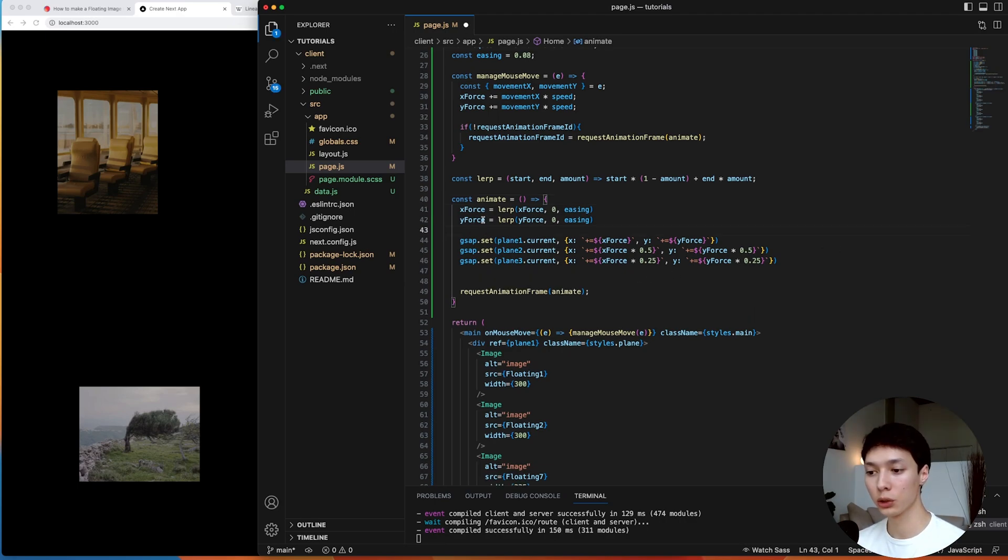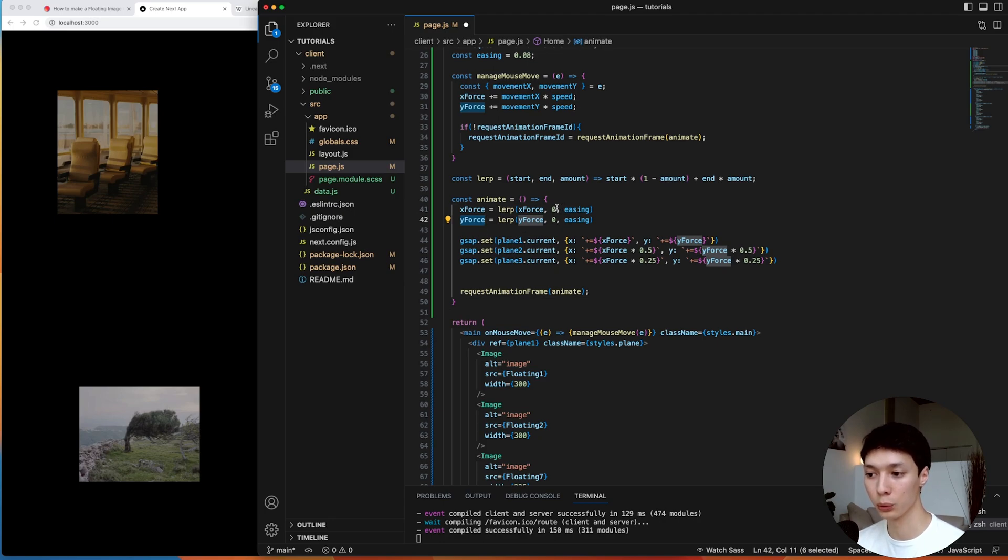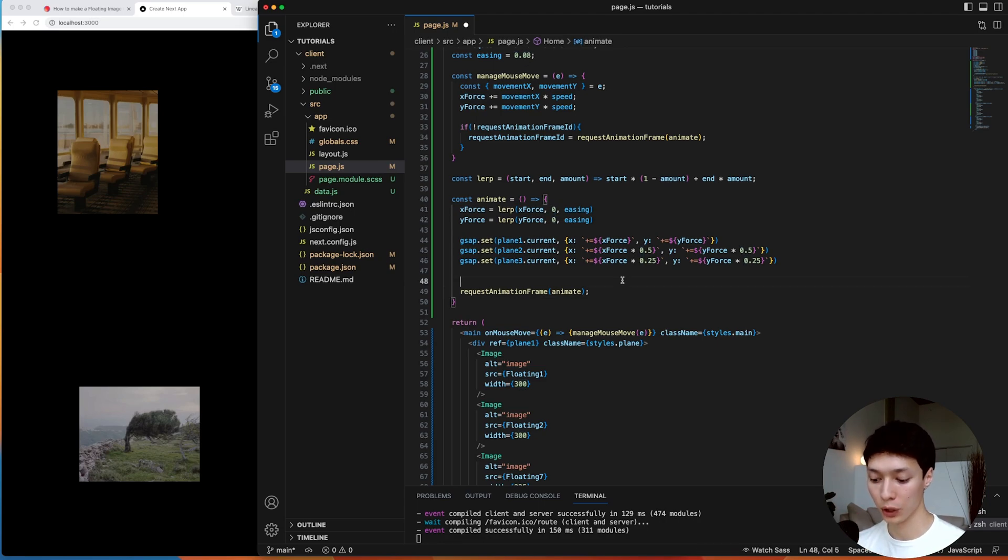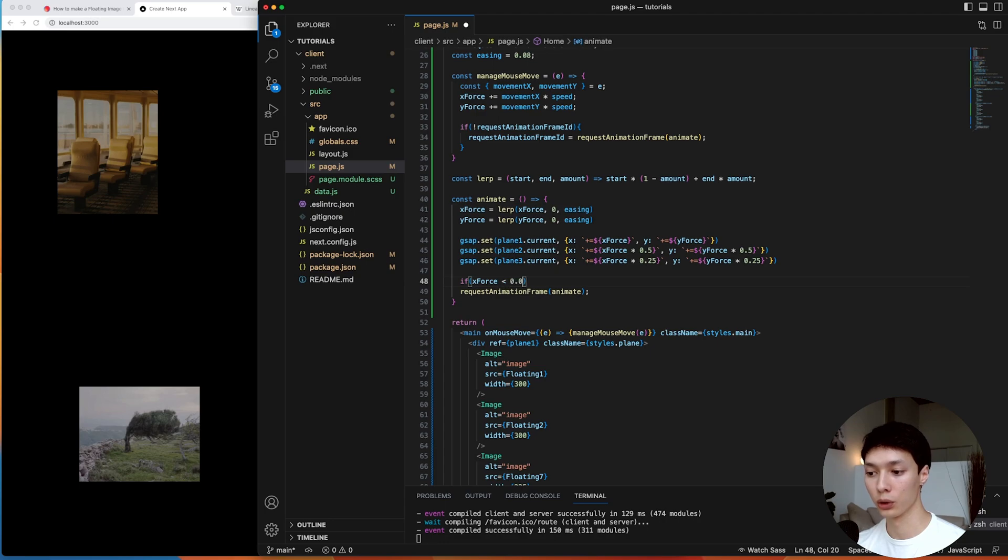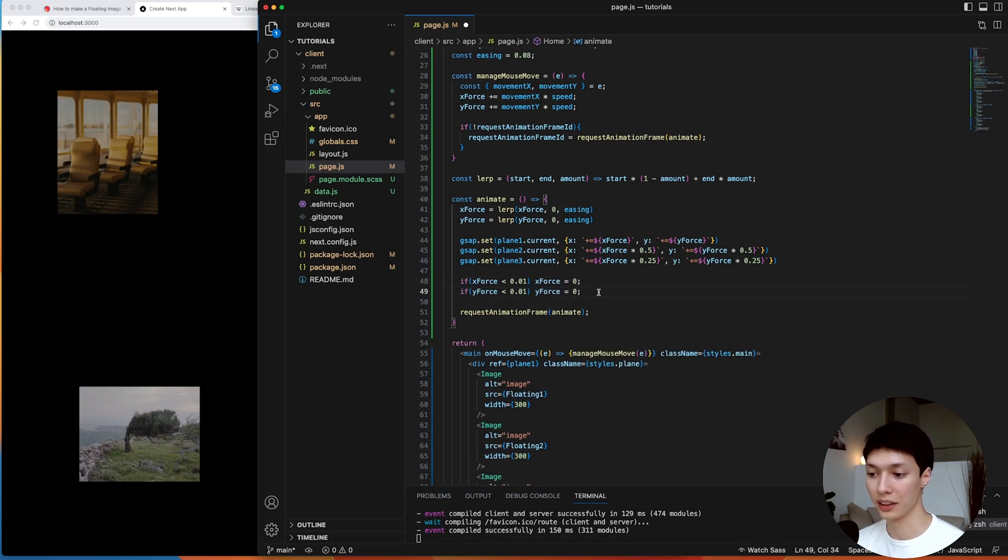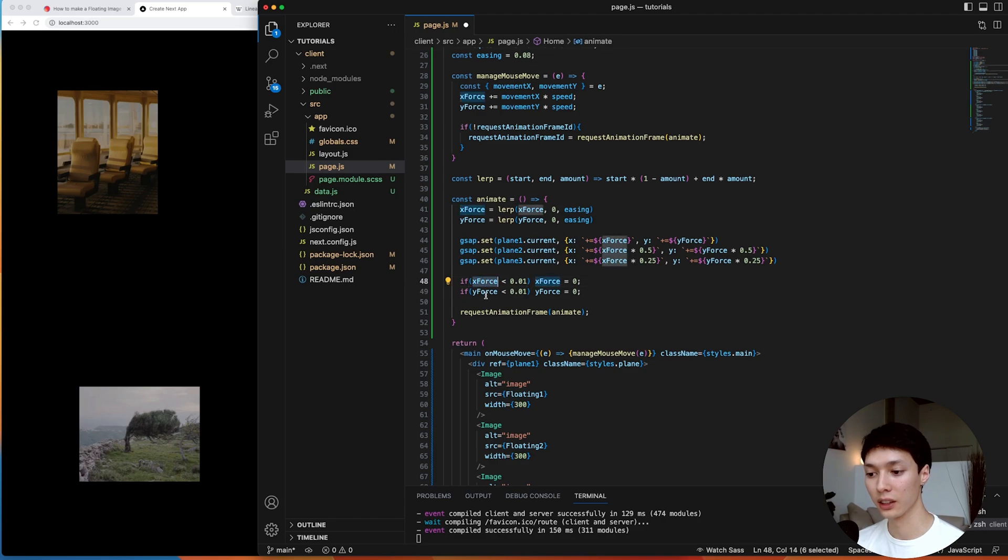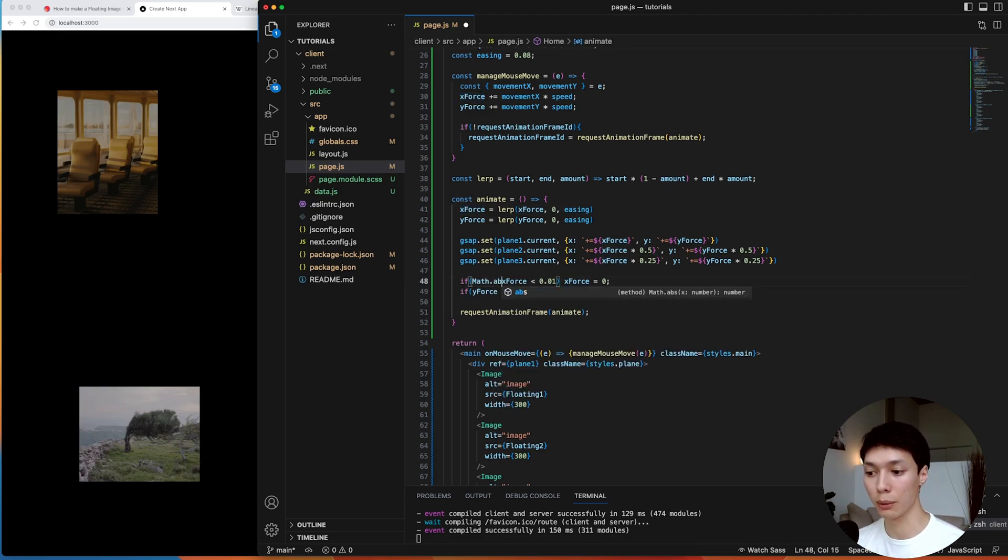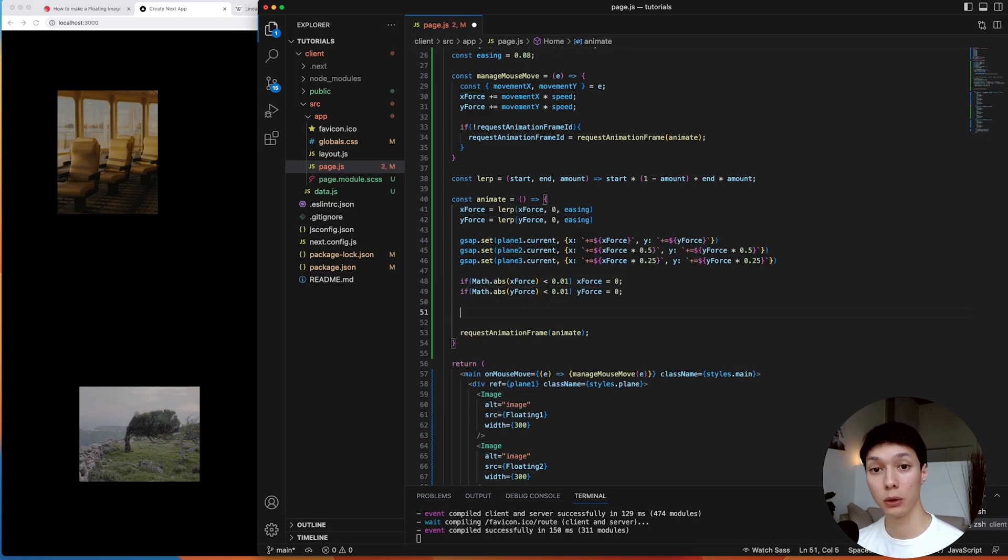So now we need to understand that our x-force and our y-force will never actually reach zero. It will always be a value that's approaching zero, but never zero. And so what we can do is simply check if the x-force is smaller than 0.01, then we're like, okay, that's enough. It's basically zero. So we're going to reset the x-force to zero. And then same thing for the y-force. But we need to understand that sometimes the force is negative because we can move our mouse in two directions. So sometimes it can be negative. And so we need to check the absolute value of it.